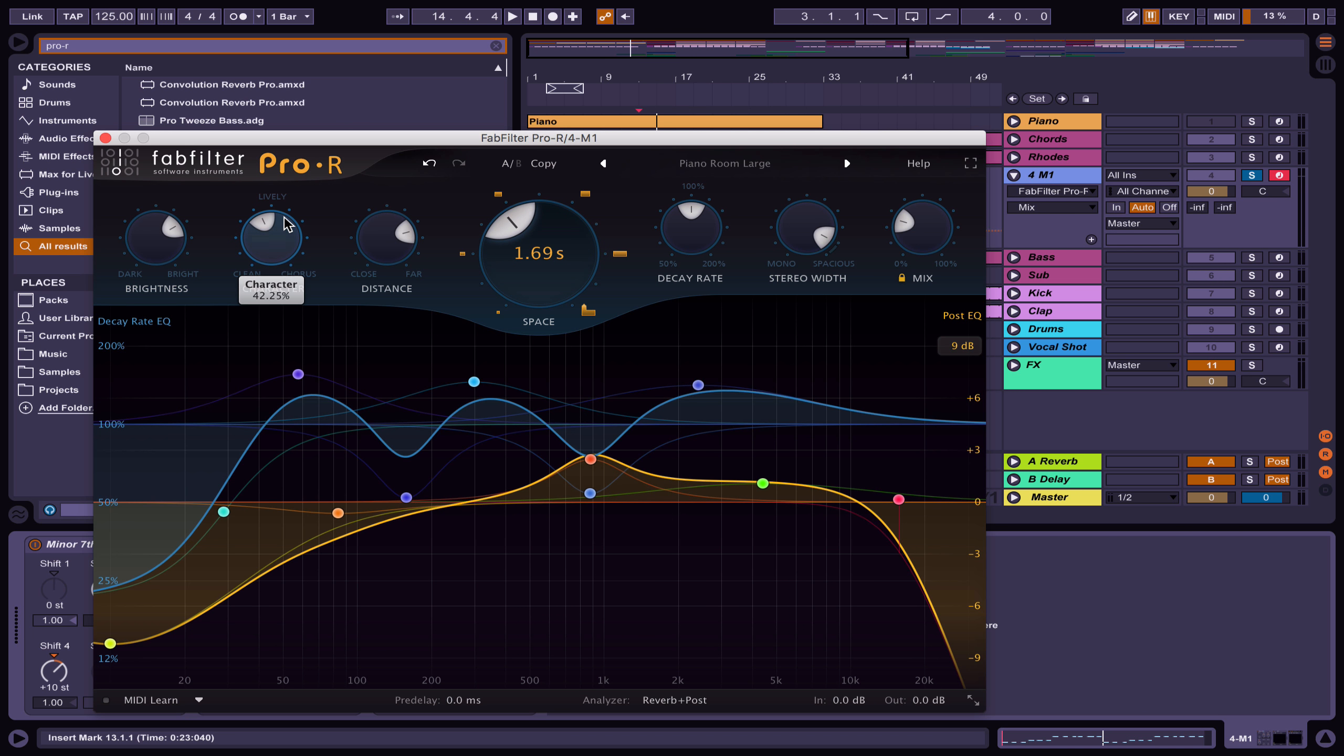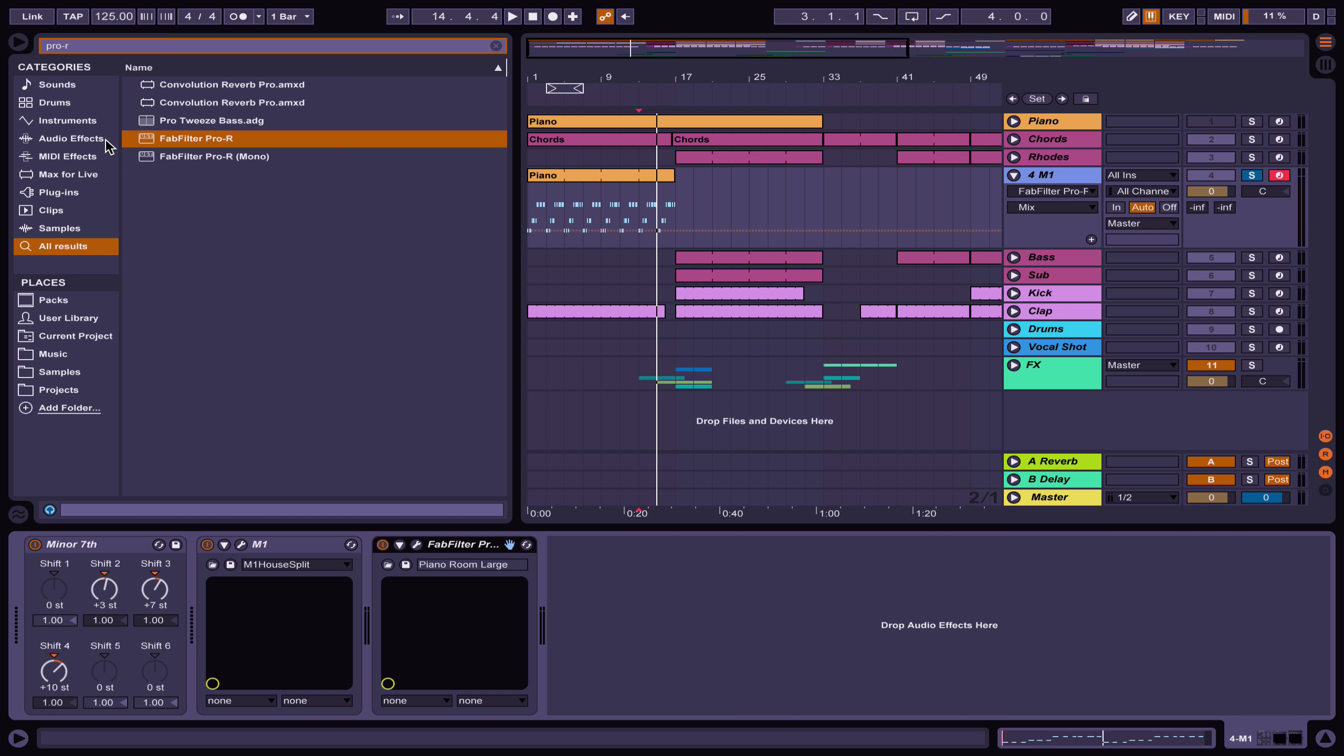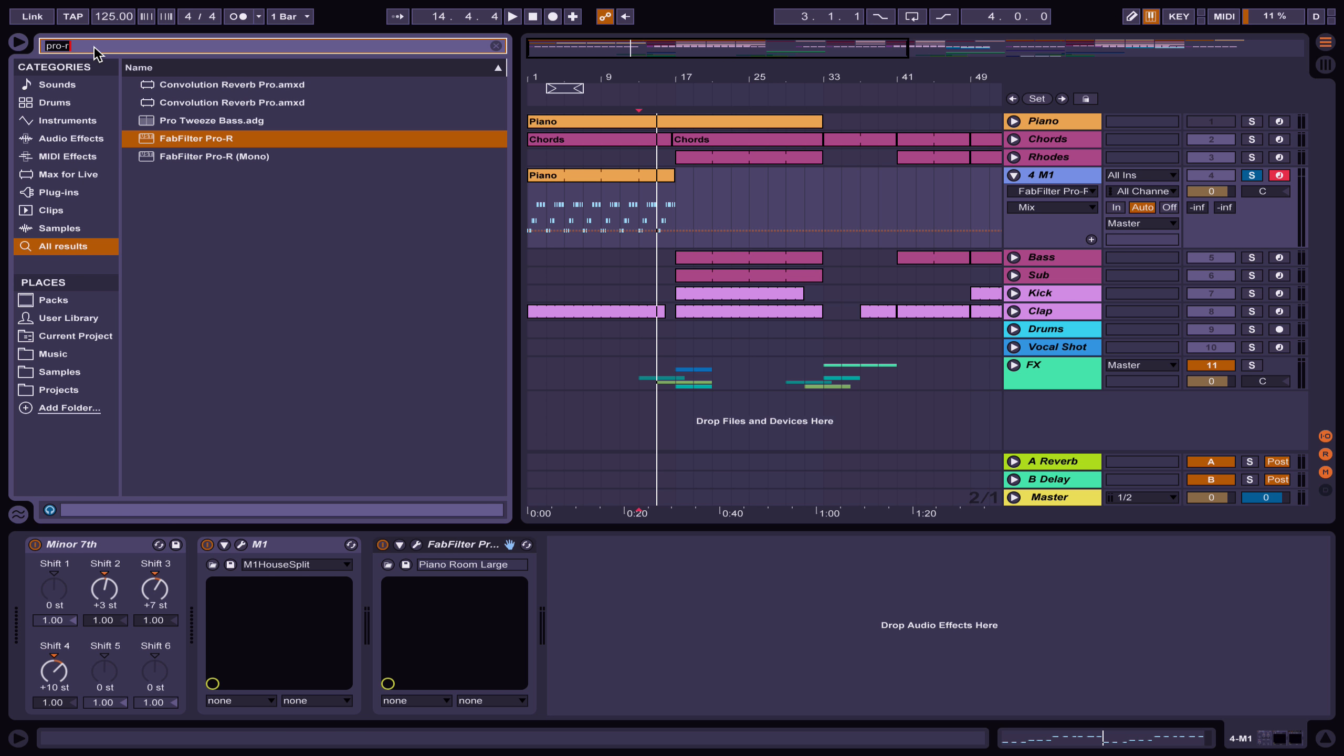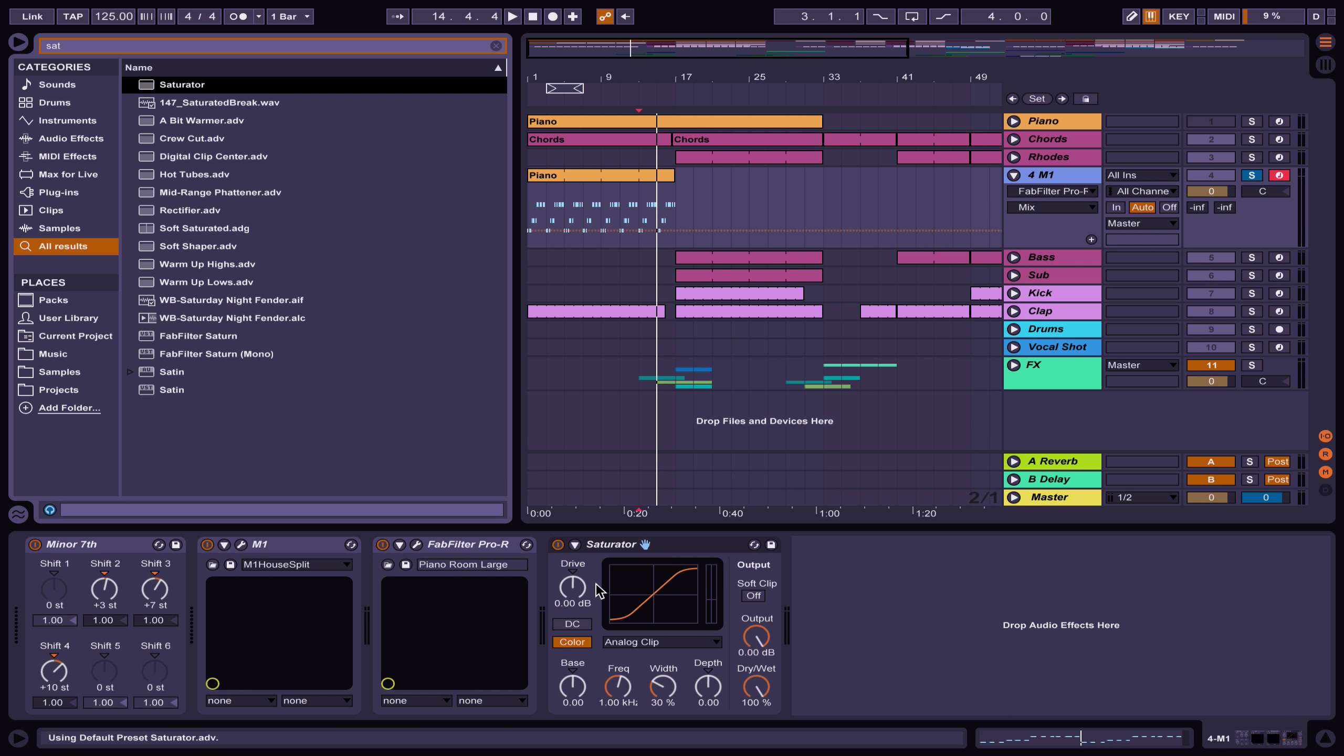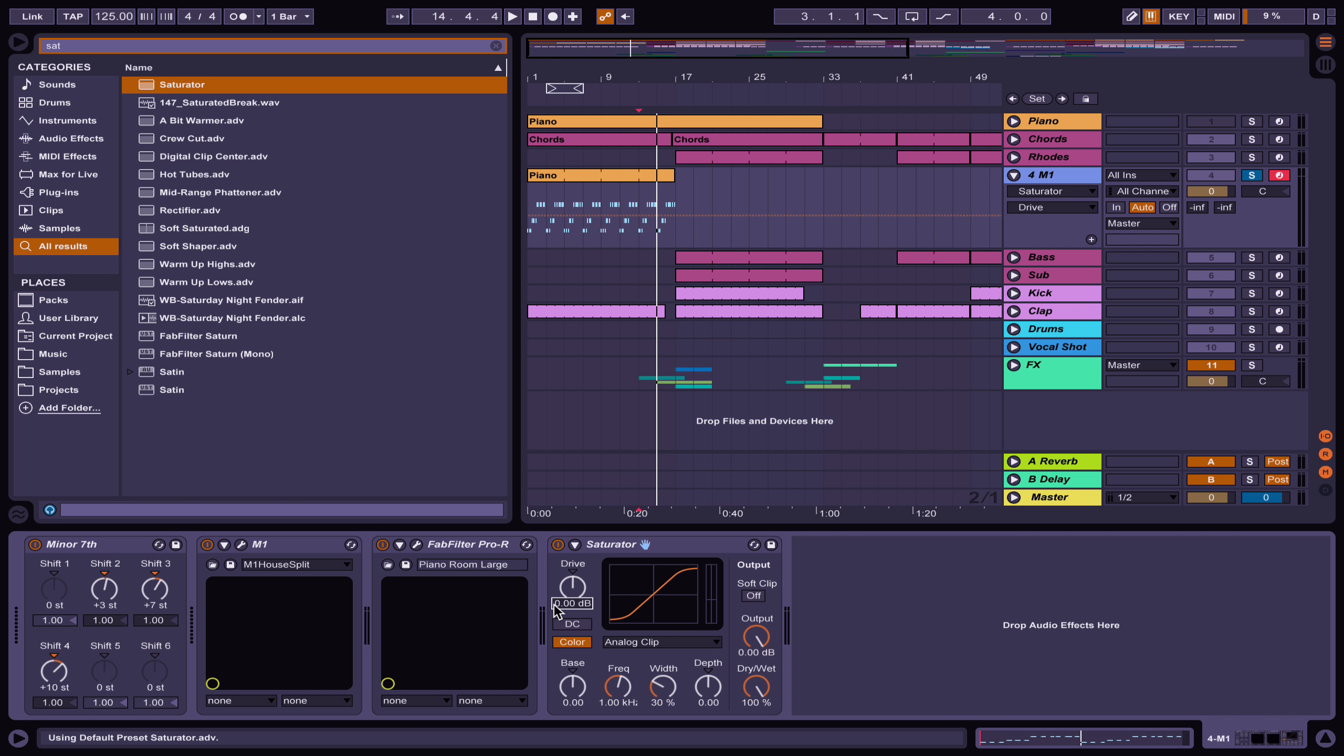Or the brightness or distance, and also the saturator, just to give it some more harmonics.